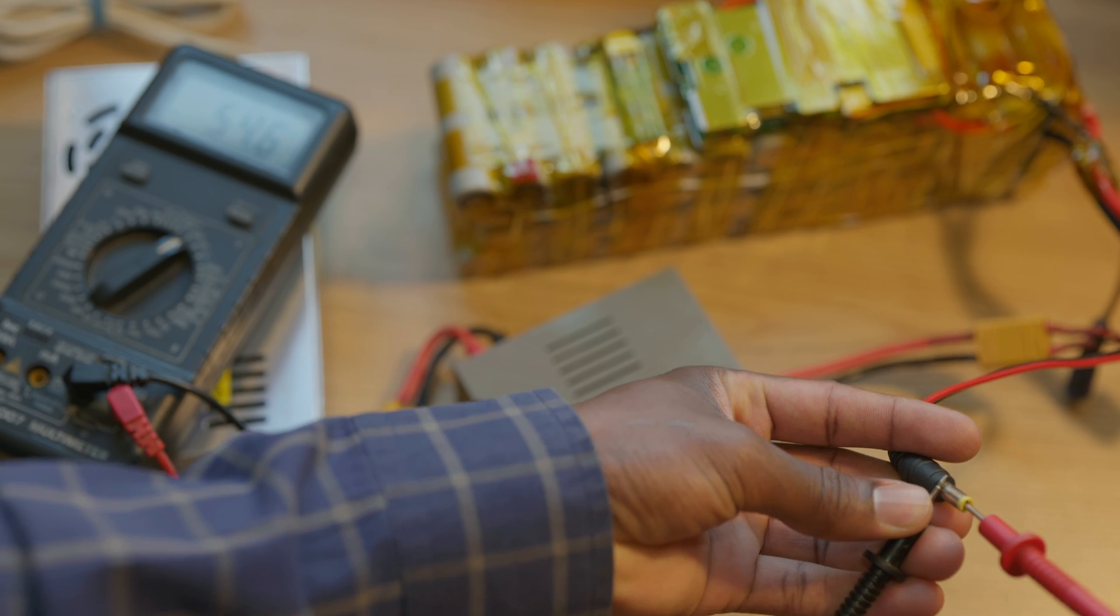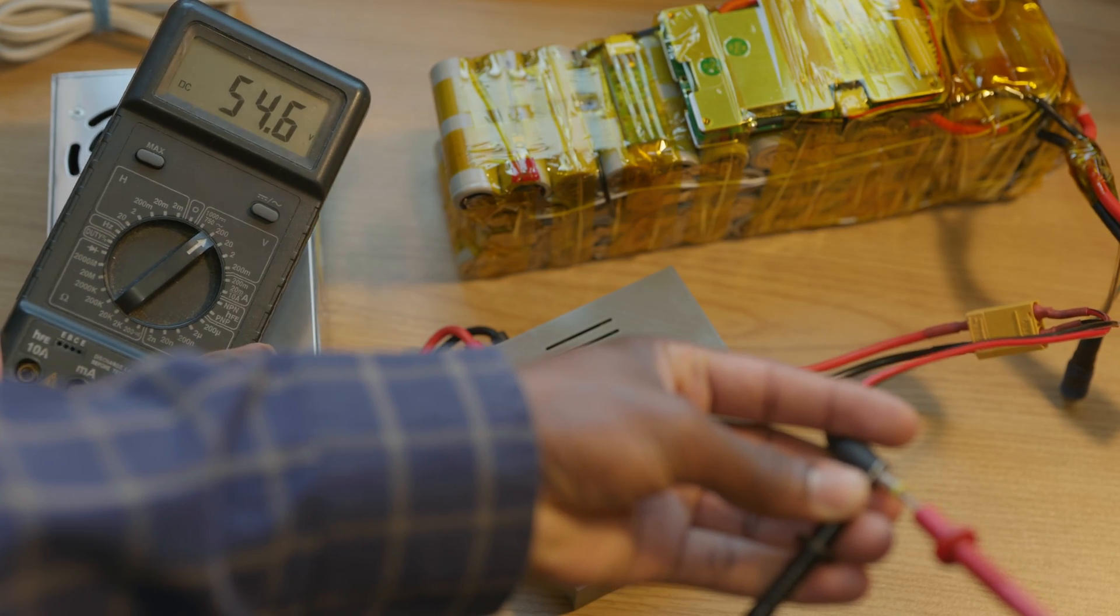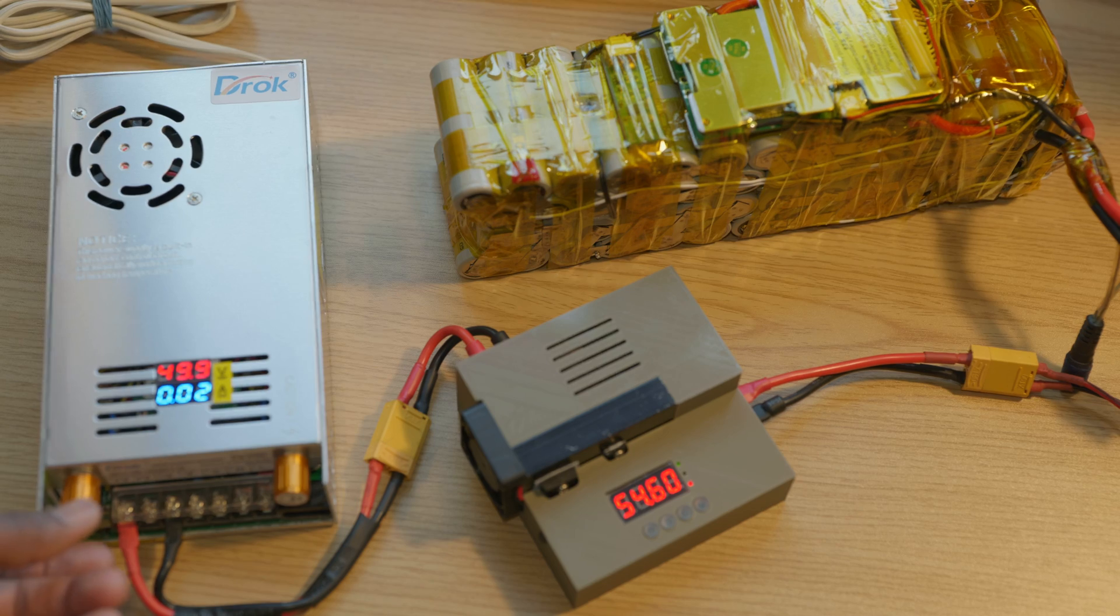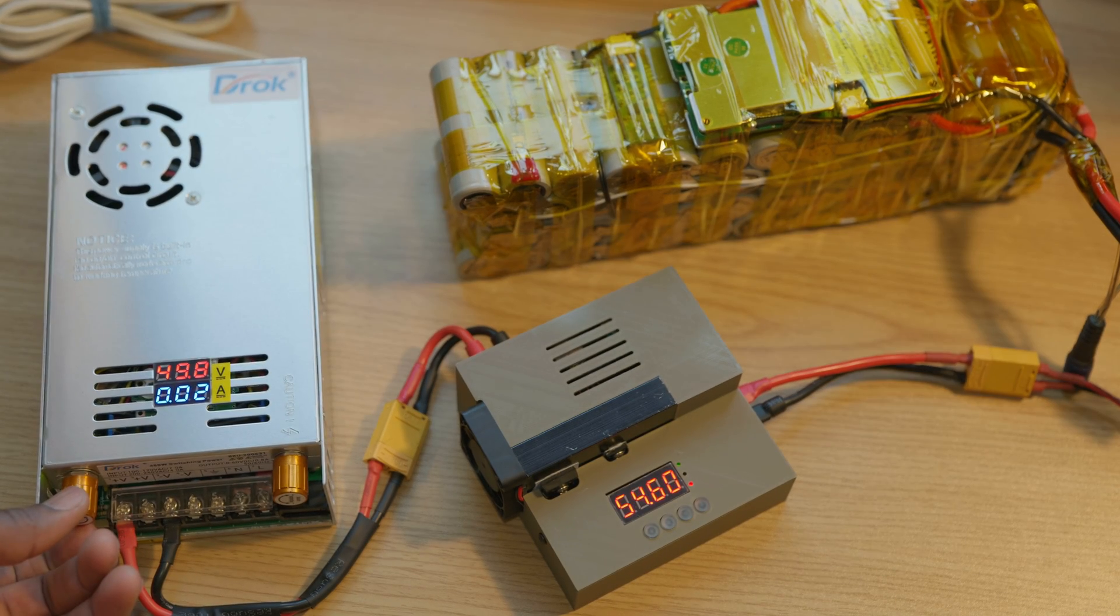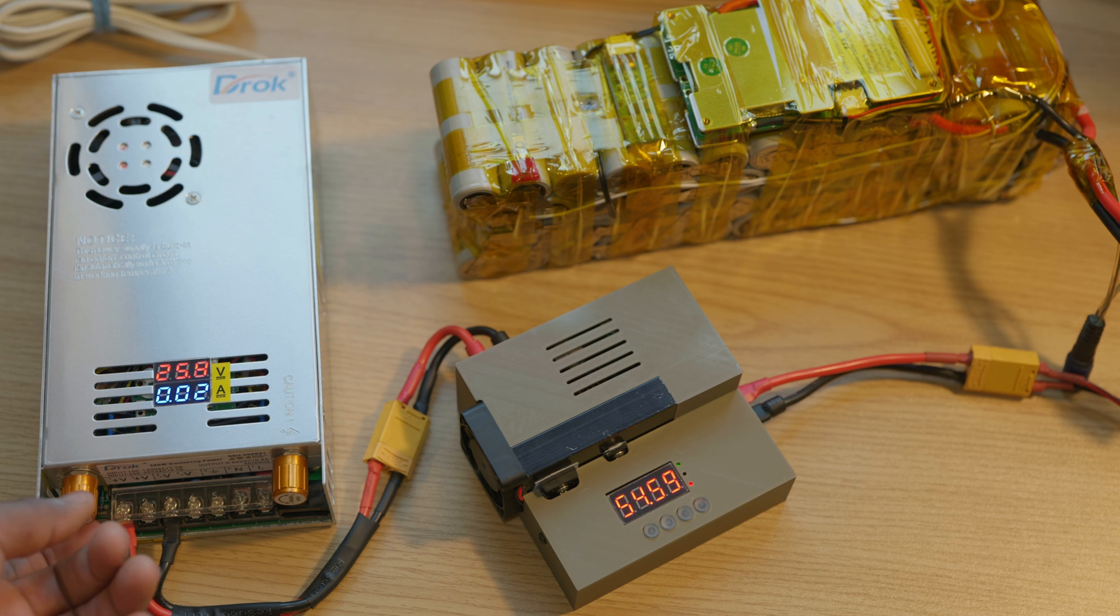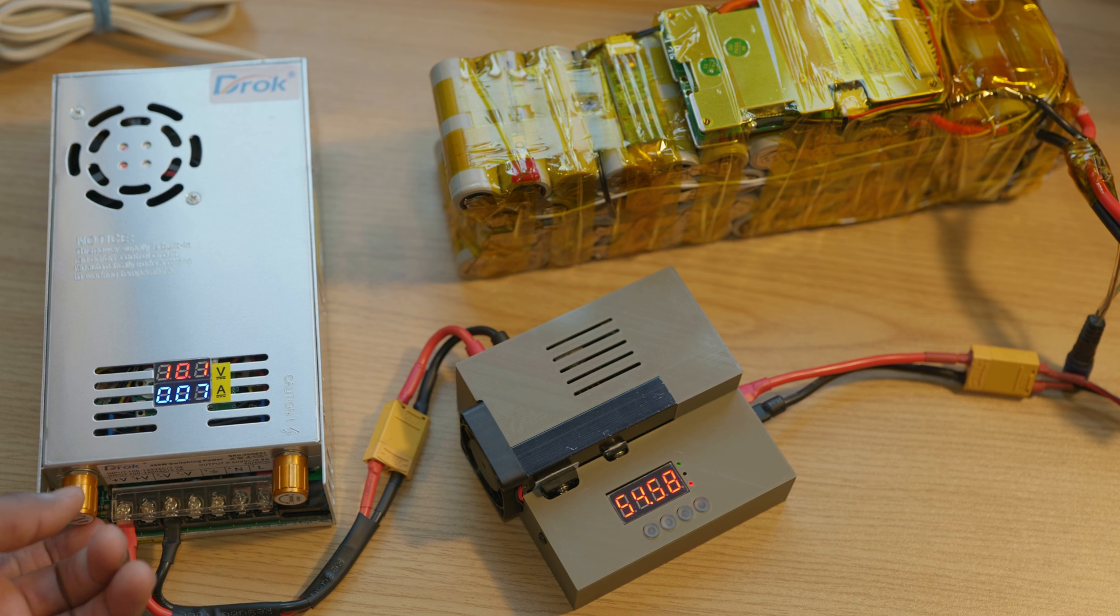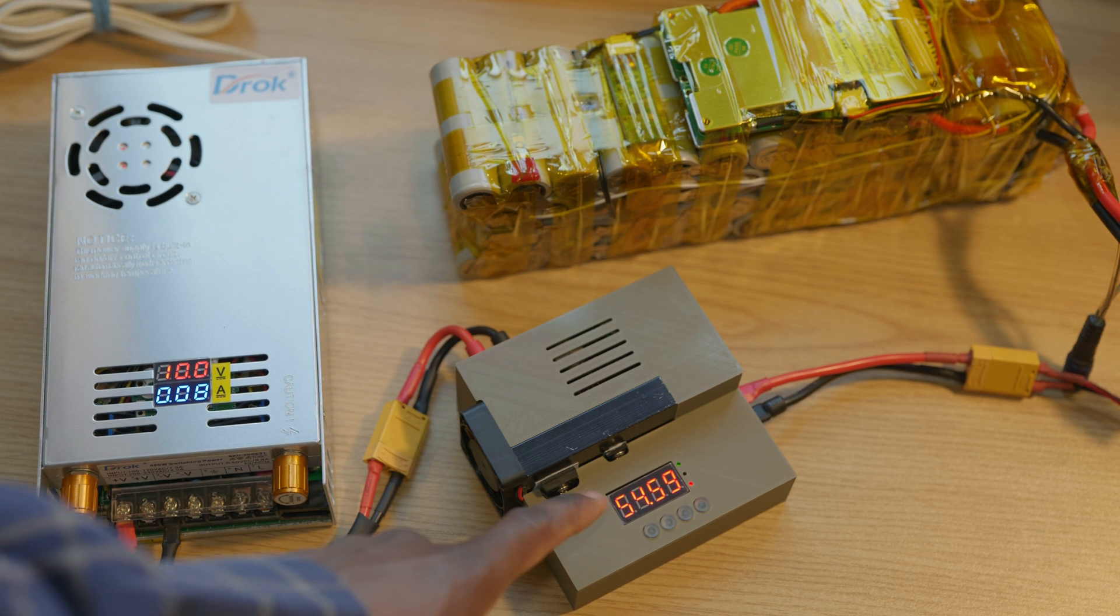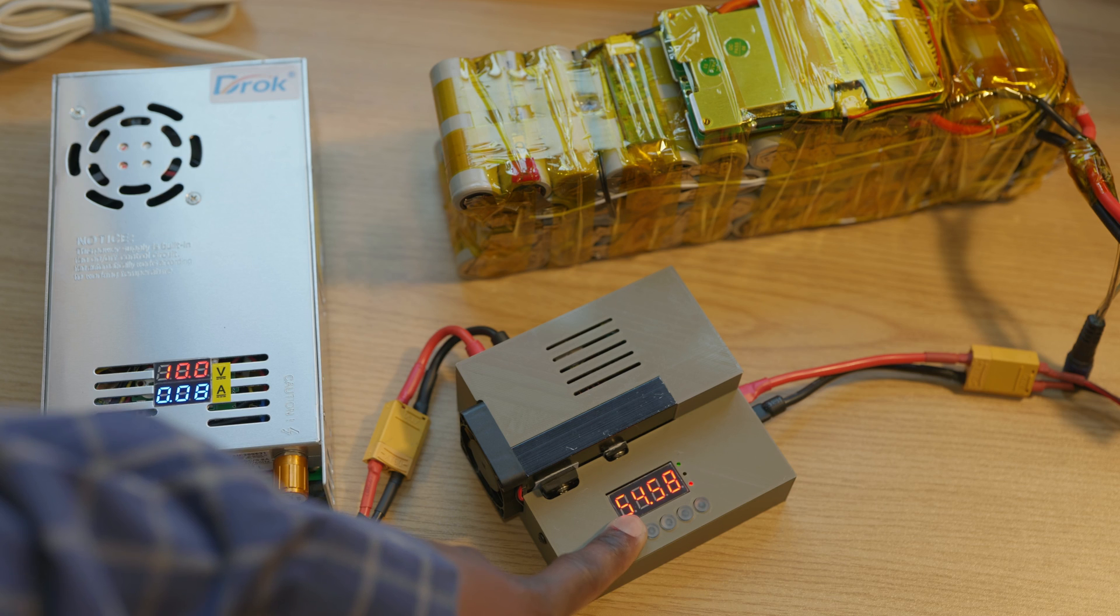And as you can see we have 54.6 volts, but since we want to test the boost capability we're gonna go ahead and change our input voltage and see how it's gonna affect the output. So I'm stepping this down, let's go down to 10 volts. Alright, so now the input voltage is 10 volts and we're still outputting 54.6.